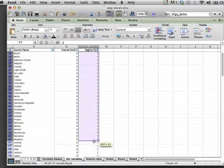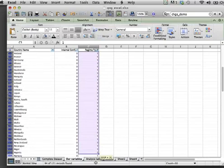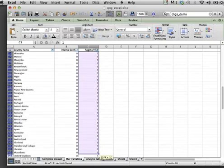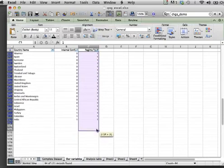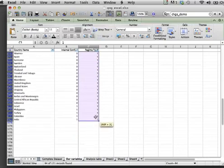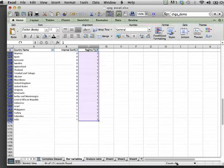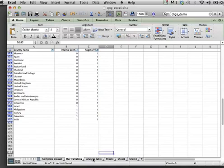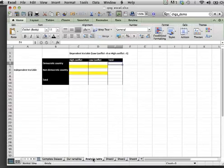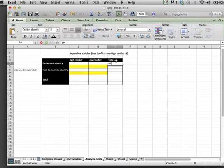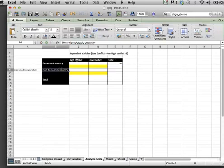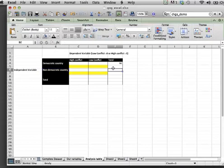We can highlight the column now and simply count the number of ones we have, which will be indicated at the bottom of Excel. This figure is 94, so we put in 94 as the total number of democratic countries.